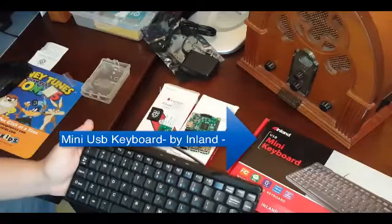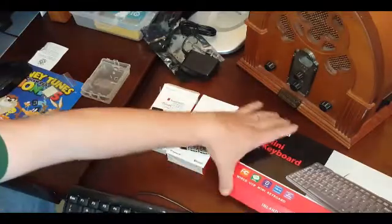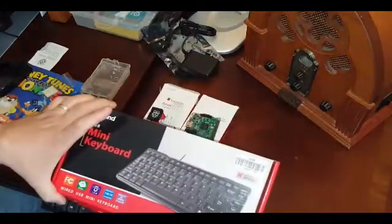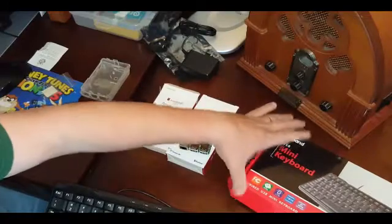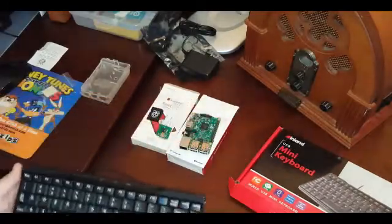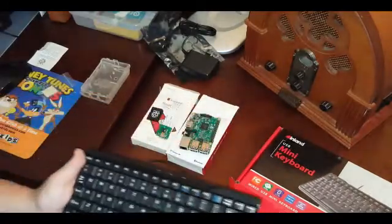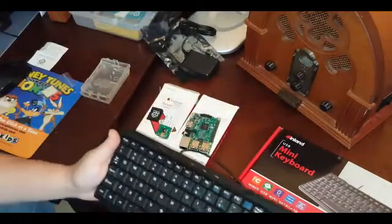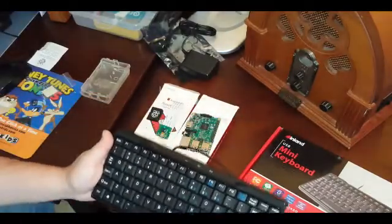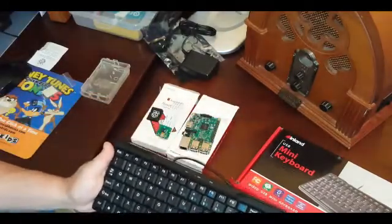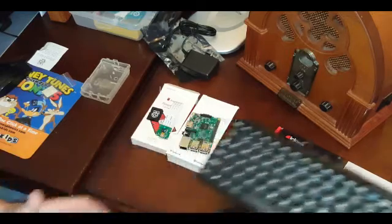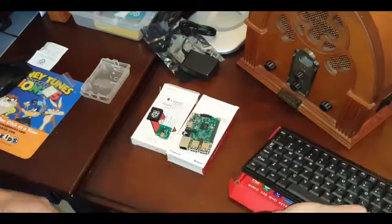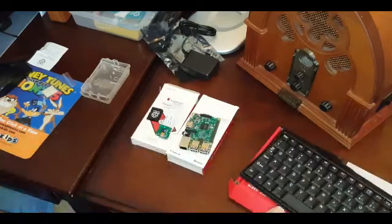Made by Inland. I didn't want a large keyboard for the Raspberry Pi 3. This was fairly inexpensive, only $6.99, same place Micro Center here in St. Louis.